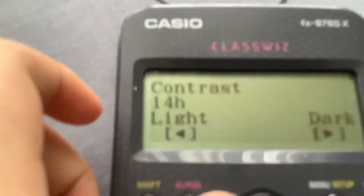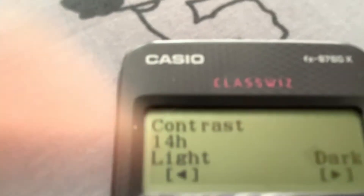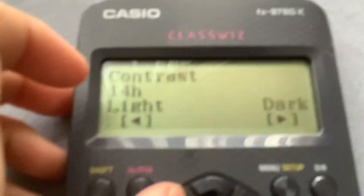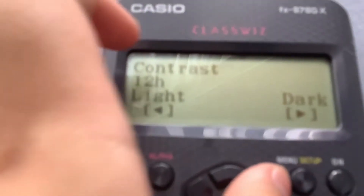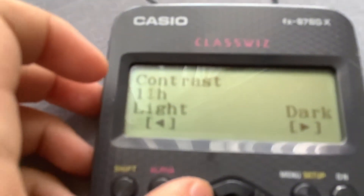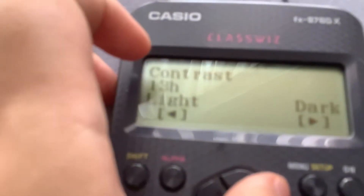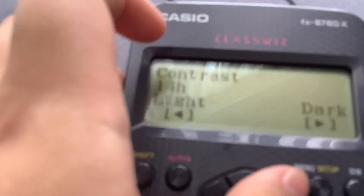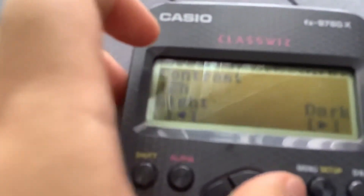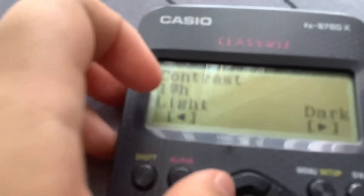So 48 is the maximum number you're going to get. Then you press Equals and it shows you the contrast setting. You can go up or down — left arrow makes it lighter, right arrow makes it darker. So you can adjust the screen contrast here.